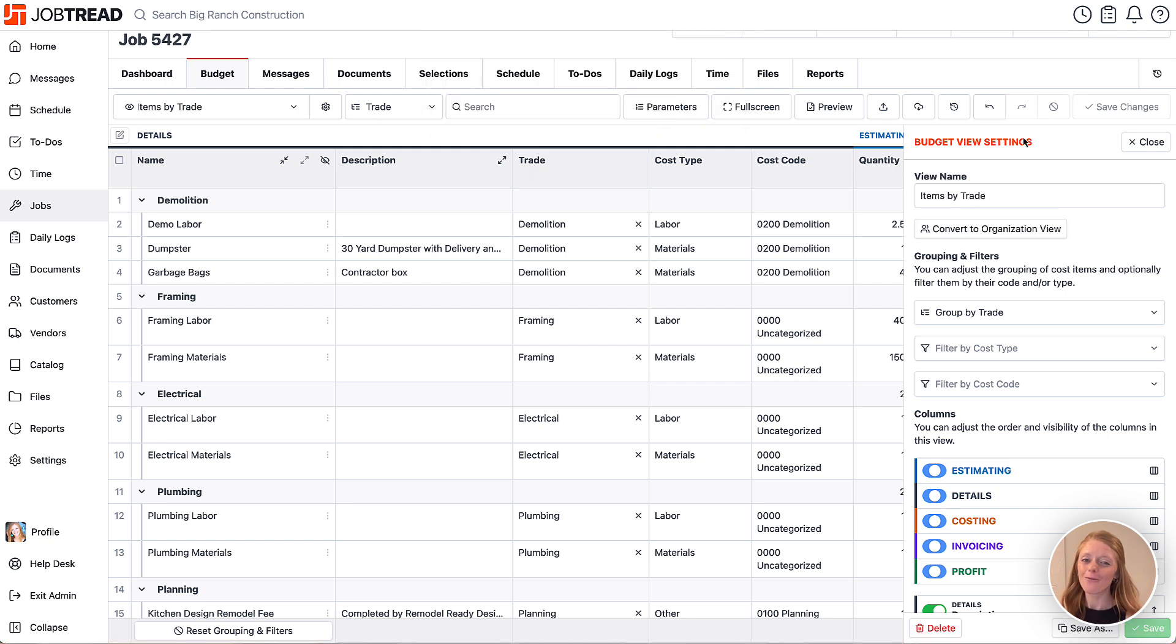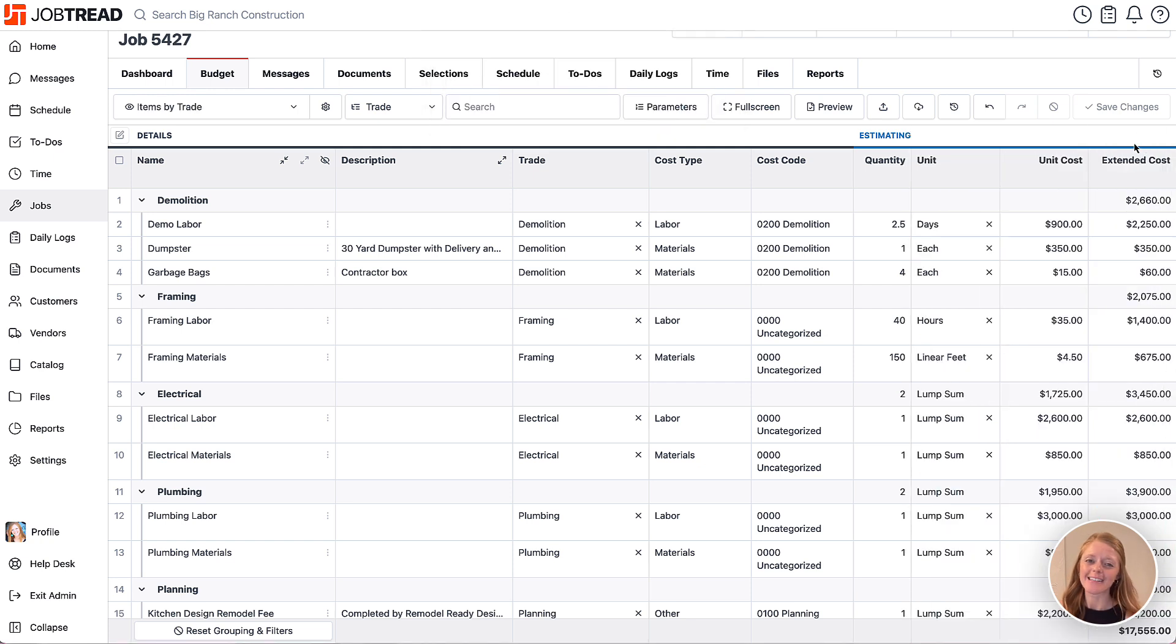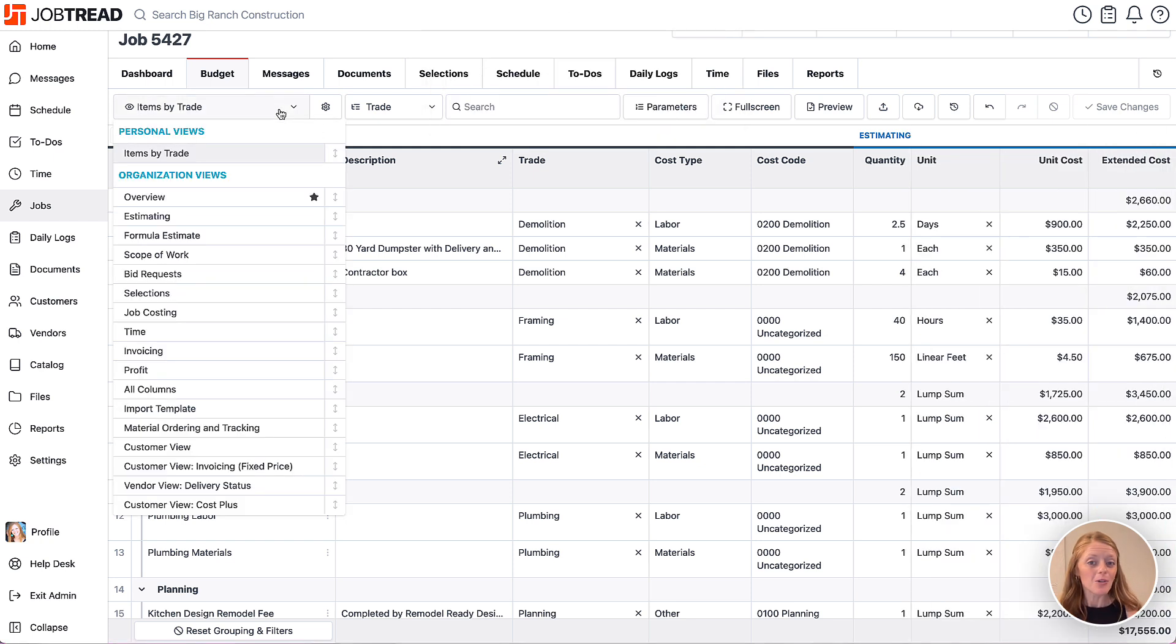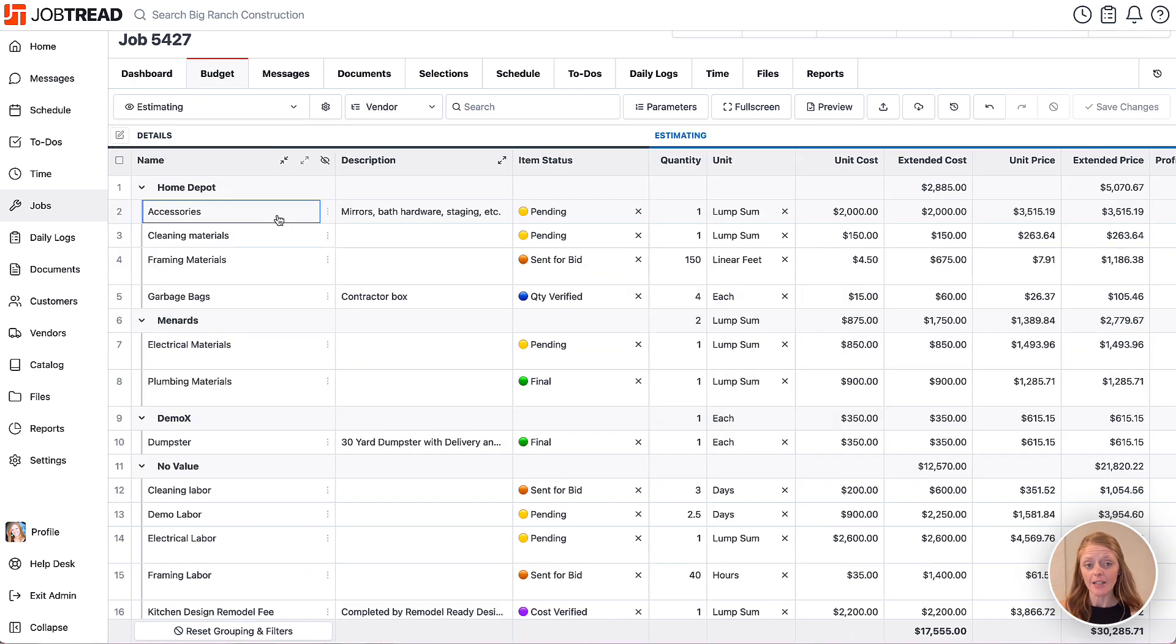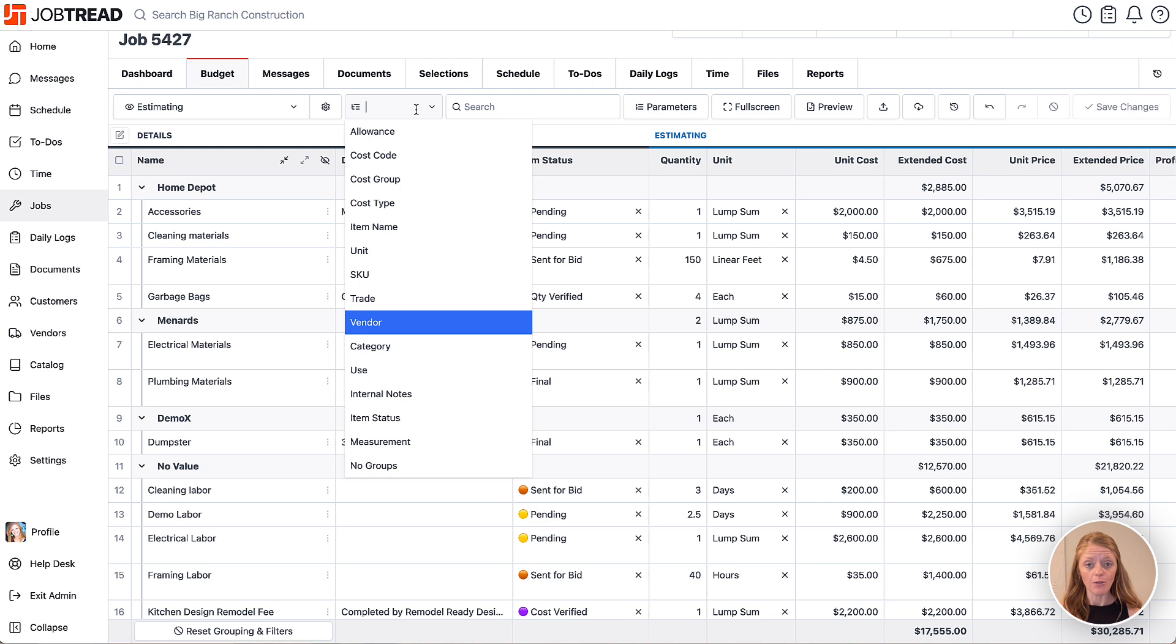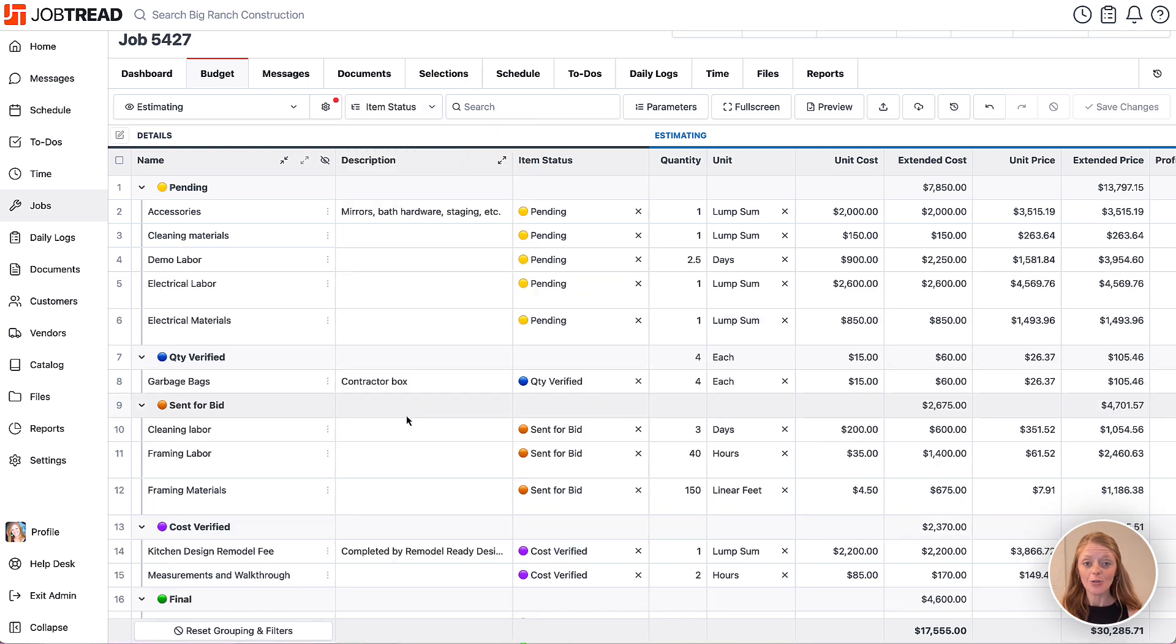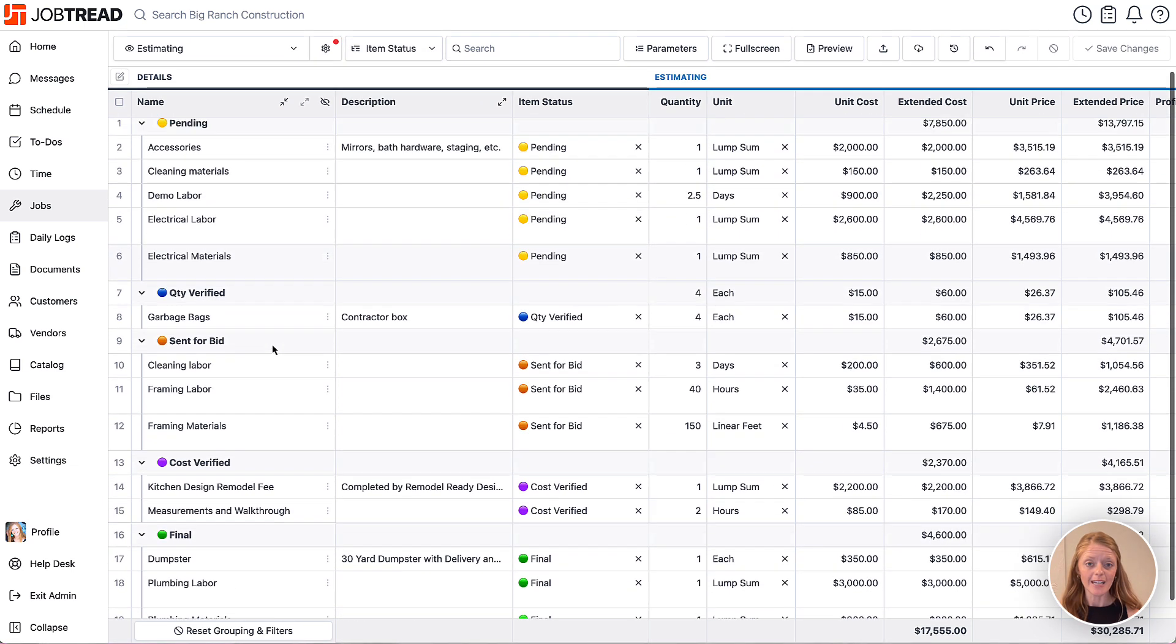Now let's peek at a few other use cases that could be beneficial. Maybe you would like to track your progress while building out an estimate. You could add a custom field called status to your estimating view and then you can group by status to see which items still need your attention.